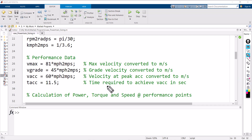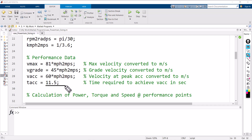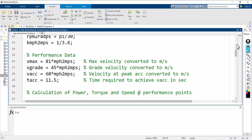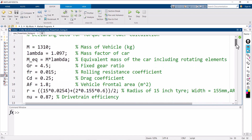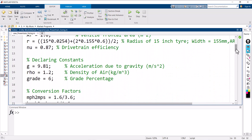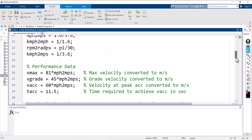Then I define the program for various performance data — this is the actual requirement. The maximum velocity required is 81 miles per hour, converted into meters per second. The grade angle condition is 45 miles per hour at 6 degrees. The maximum acceleration target is 60 miles per hour, which should be reached within 11.5 seconds. The program is organized into four portions: declaration of variables, declaration of constants, conversion factors, and performance data.